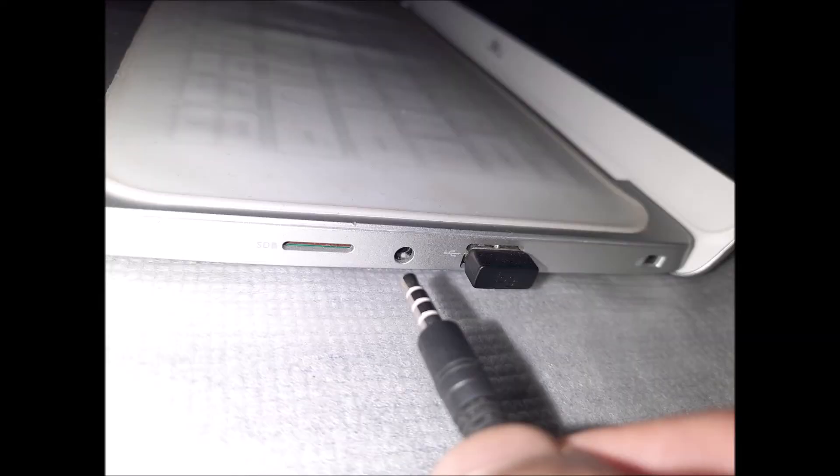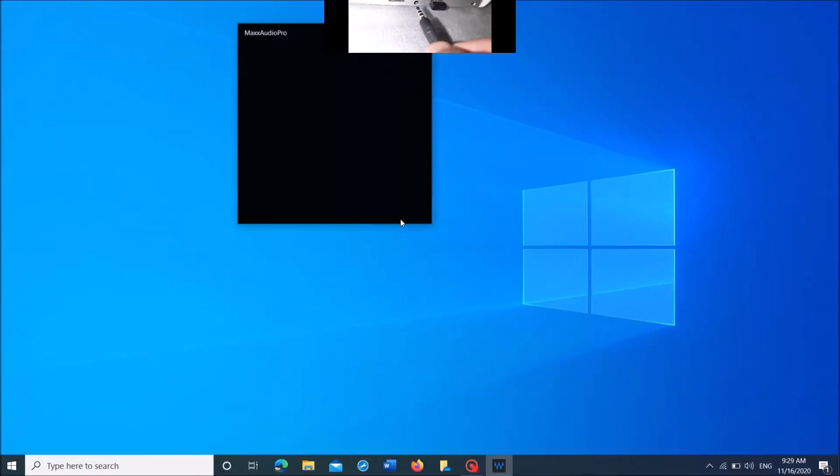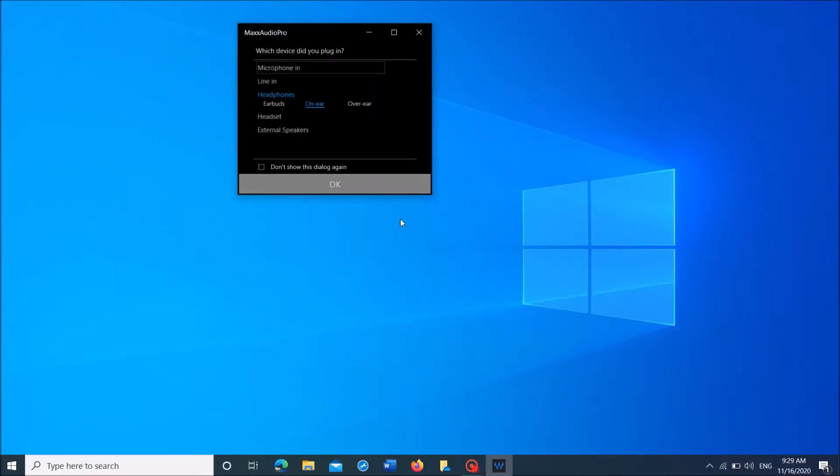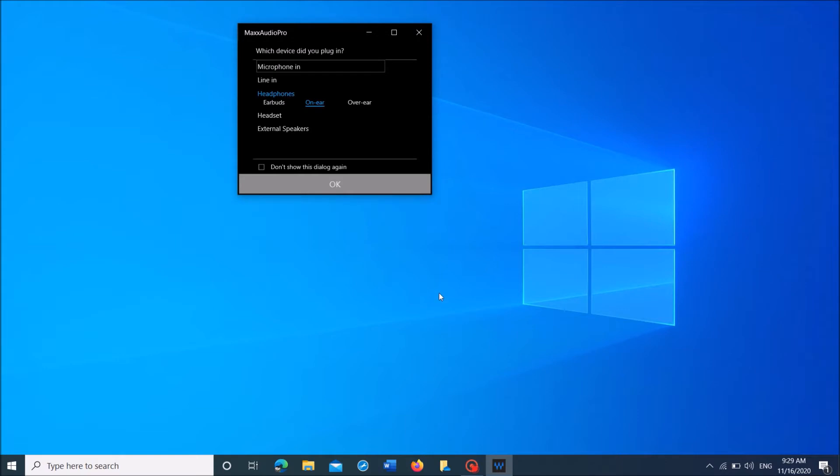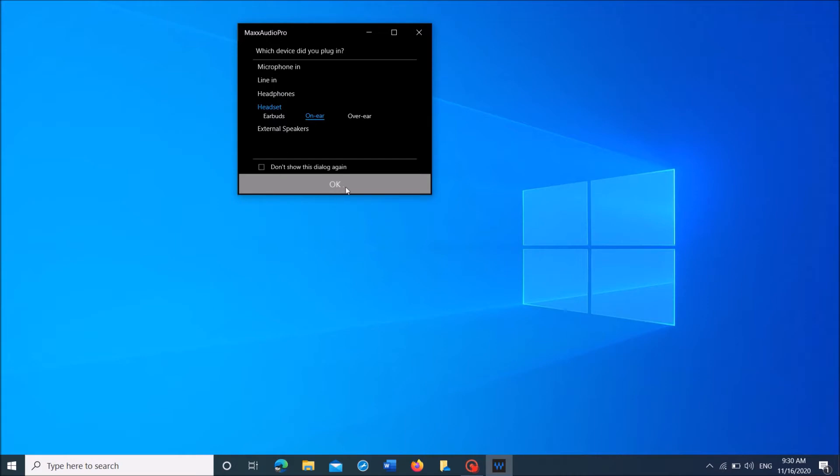First of all, connect the headphone with your computer or laptop. Then if this pop-up window appears, select headphones or headsets and then click OK.